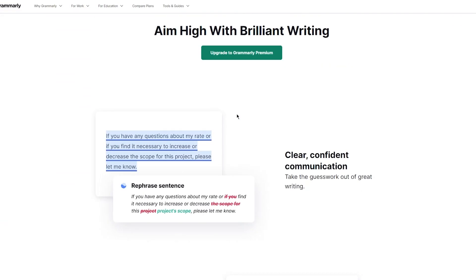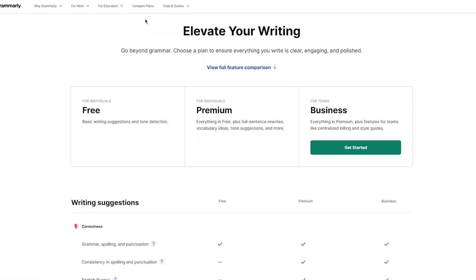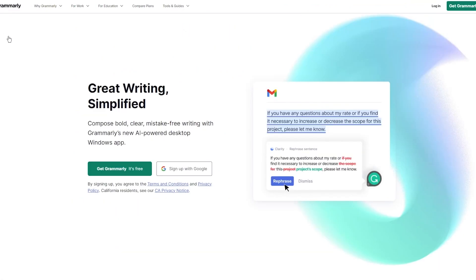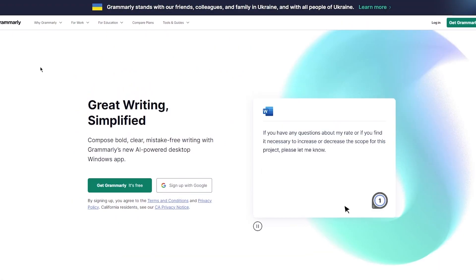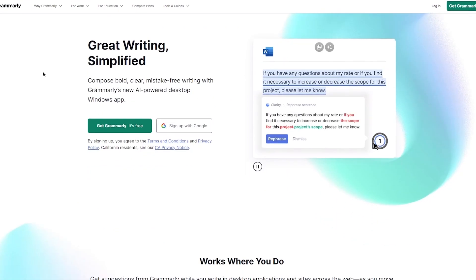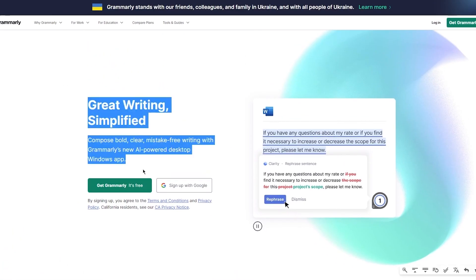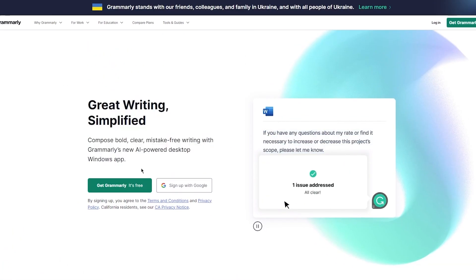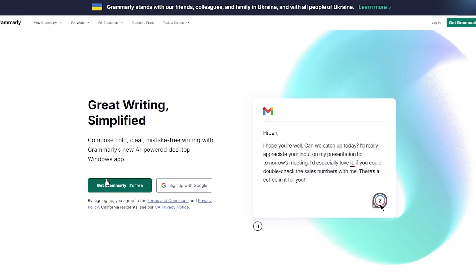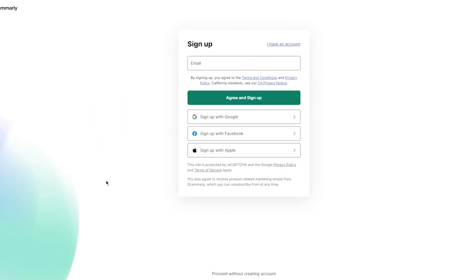Once we've upgraded, you also have different plans. There's the Free, Grammarly Premium, and also Grammarly Business. I wouldn't recommend Business if you're just a single individual, because for singular individuals it doesn't make sense to get Grammarly Business. Now we're going to get Grammarly for ourselves, so we'll click on Get Grammarly It's Free.